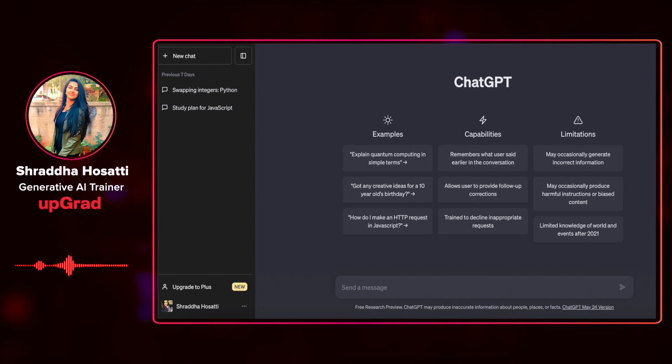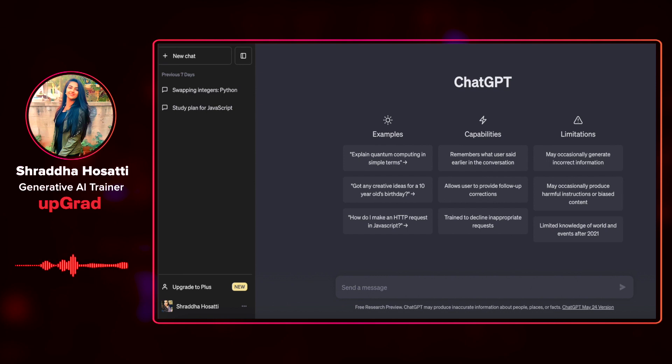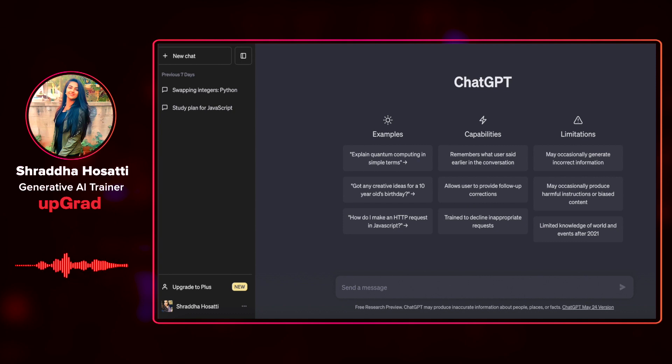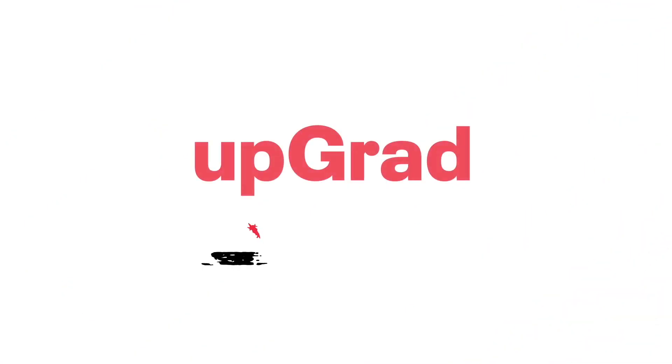This feedback can significantly enhance your coding skills and help you write more efficient and robust code. Please note that for any task related to code that you perform with the help of ChatGPT, you have to be good enough in that area to detect errors and misinformation in case it fails to provide the correct answer.